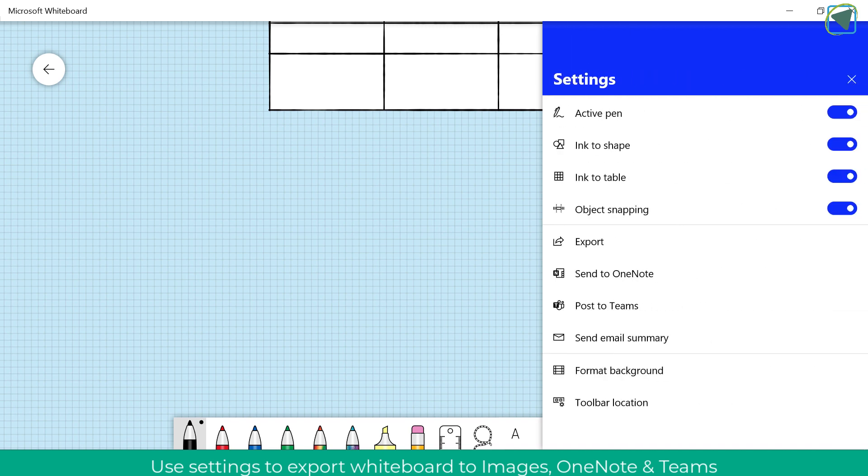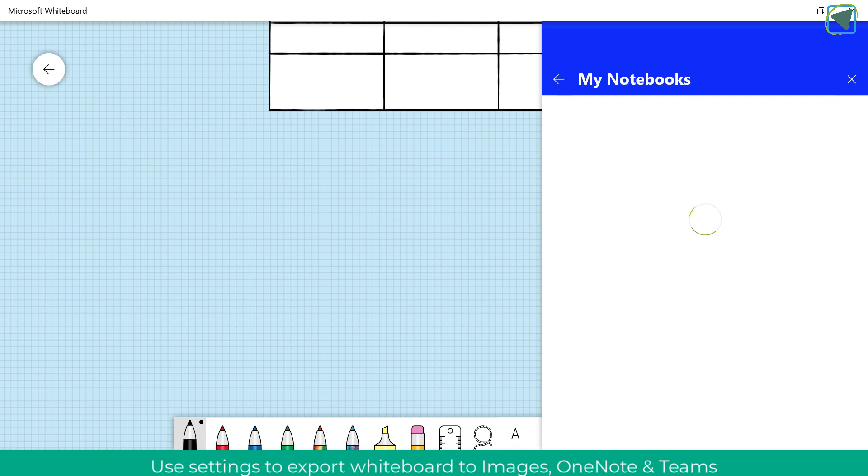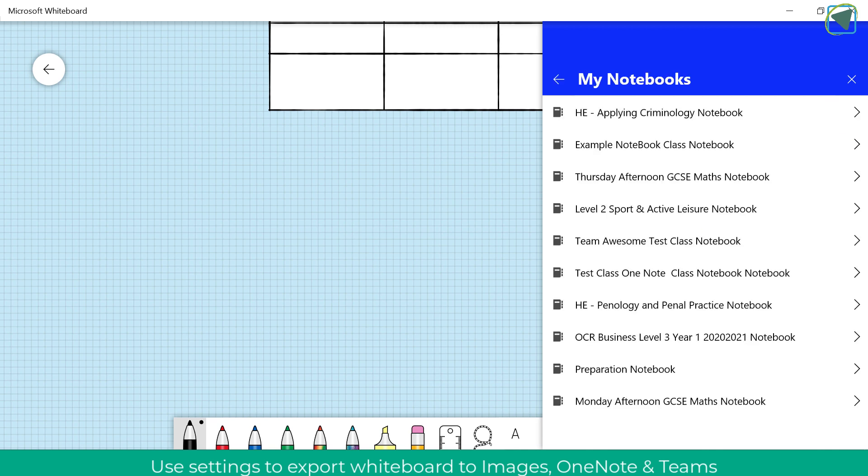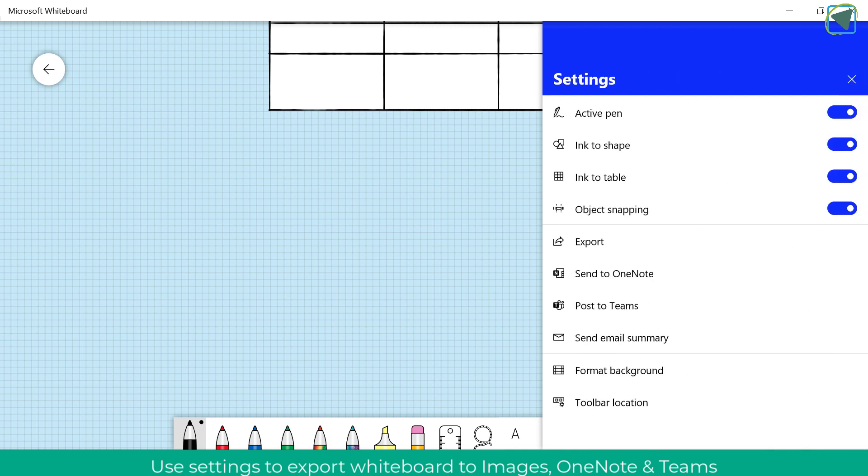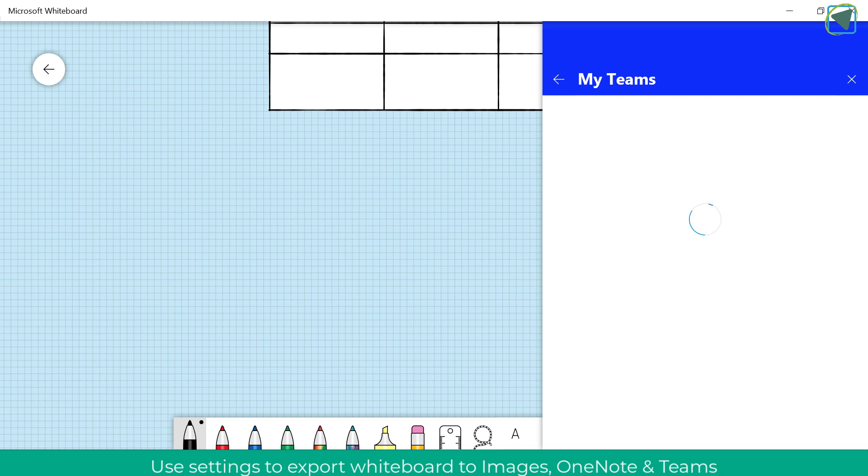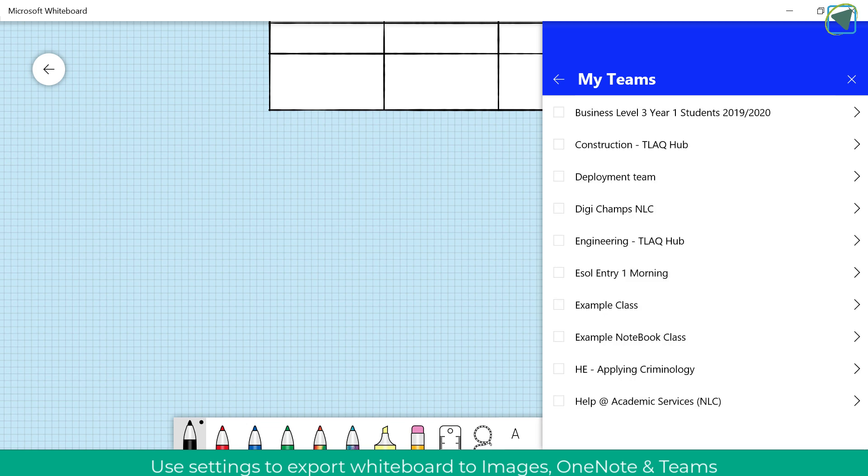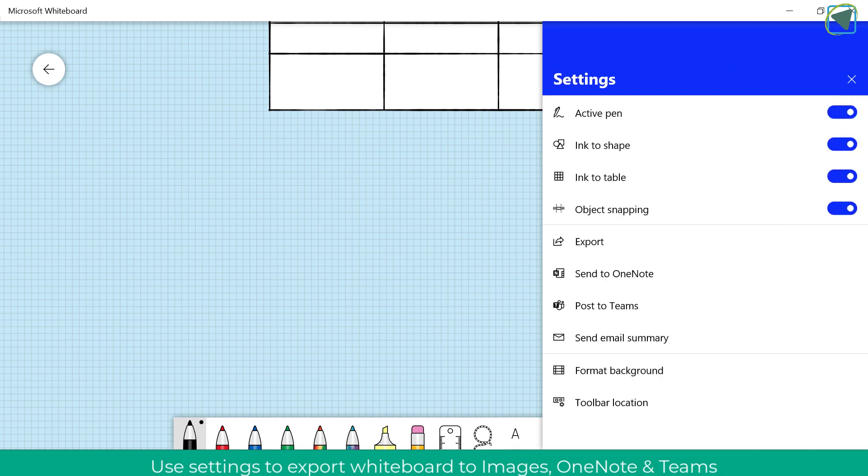You can also send it to your class OneNote notebooks and distribute this to students or put it in collaboration and you can also do things such as post it to your class teams as well. So this is really useful to give to students to allow them access to the whiteboard.